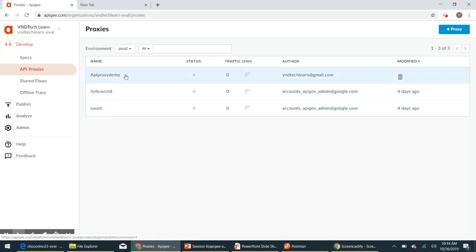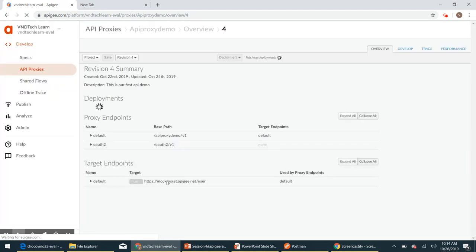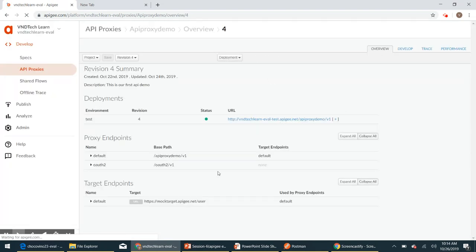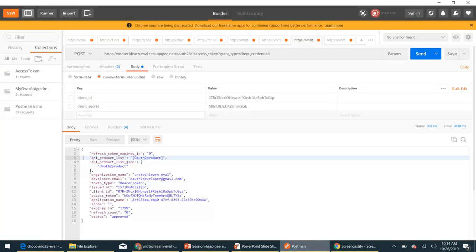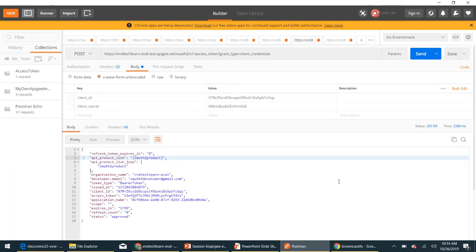The API proxy 'demo' is the one we have been developing throughout this video series. In this session we will use the same API proxy. Let's click it. Now let's try to generate an access token — we discussed how to do that in session 3 of this course, and the link is in the description below.